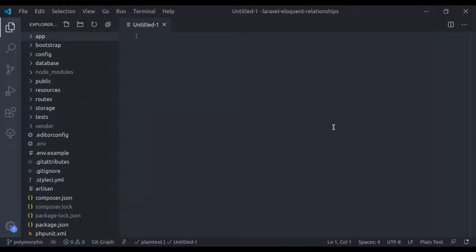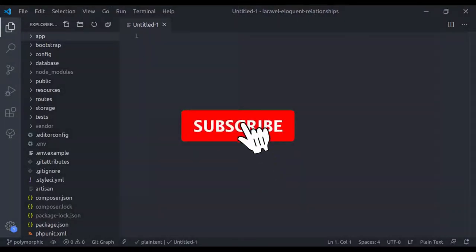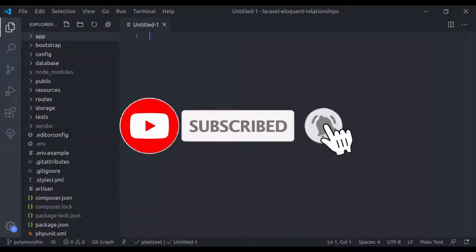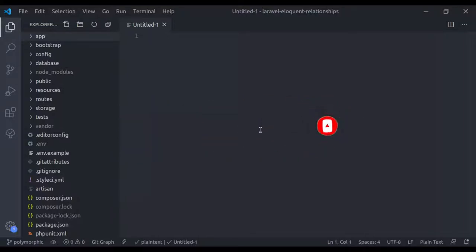Before moving ahead, one request: if you like my video tutorials, please subscribe to my channel and make sure to press the bell icon so when I upload videos you get notified. Now let's start.